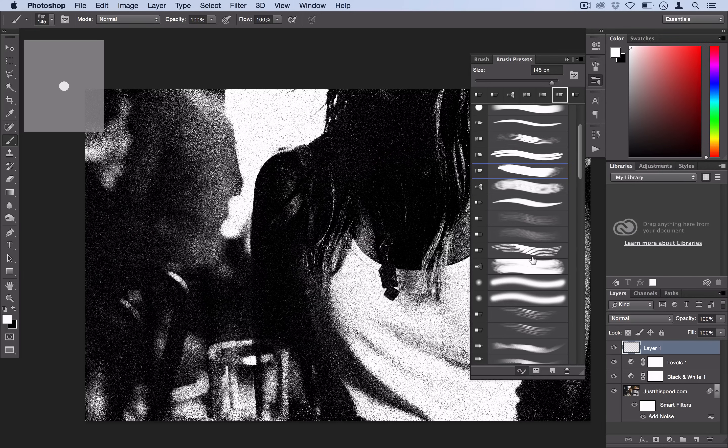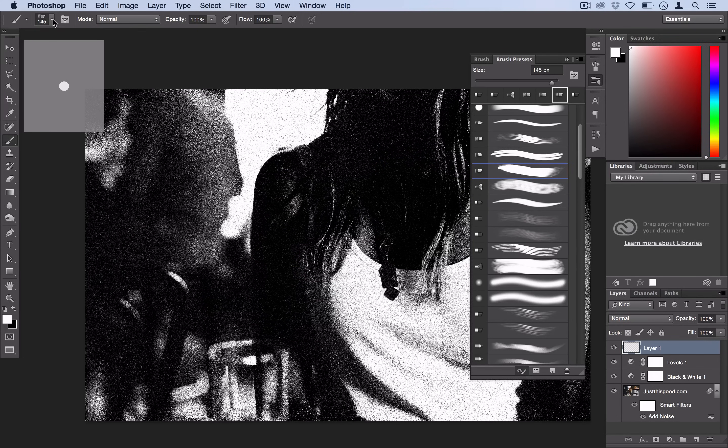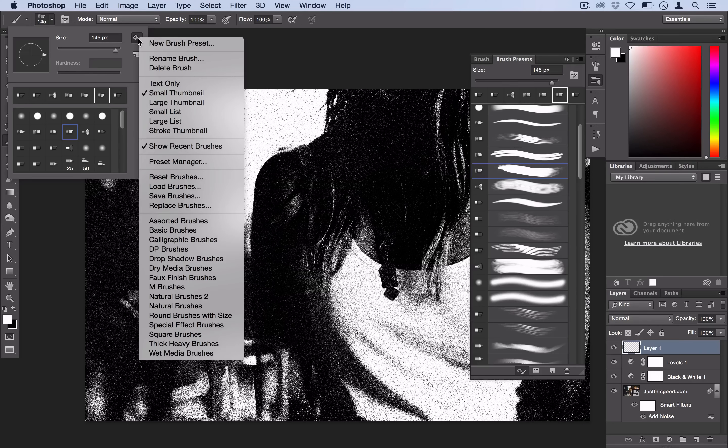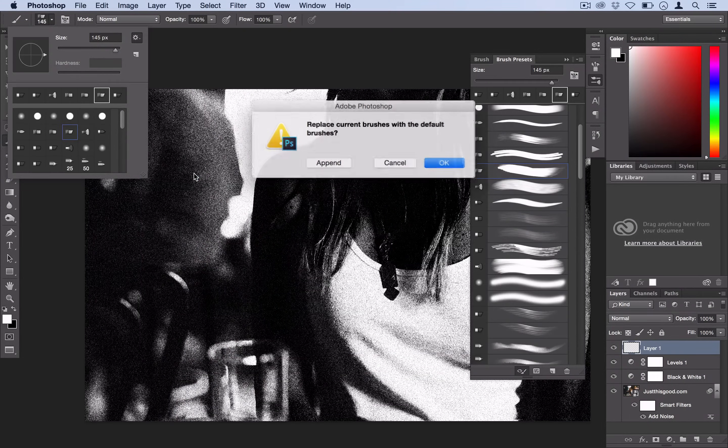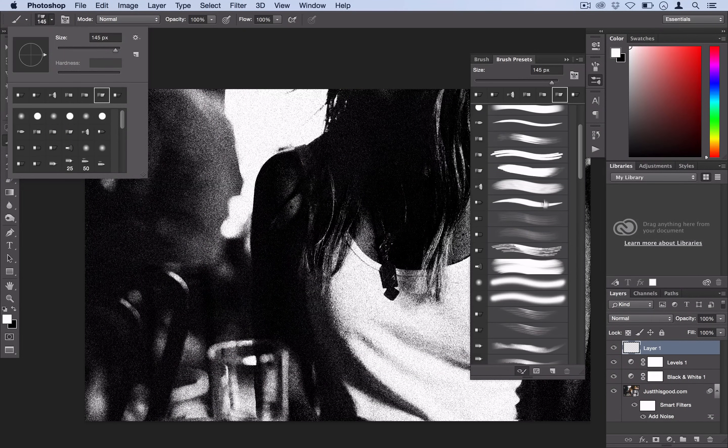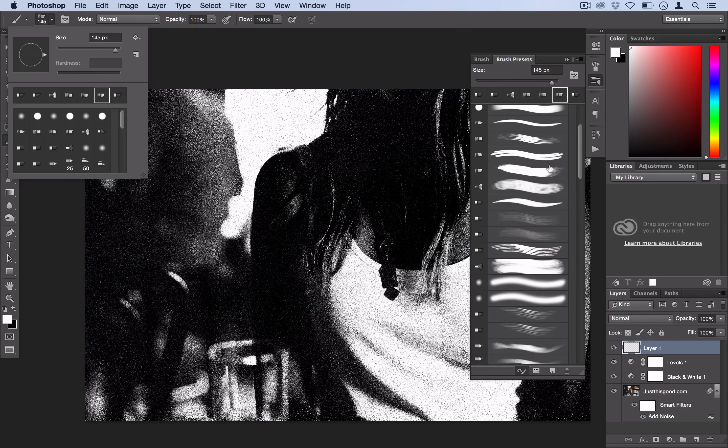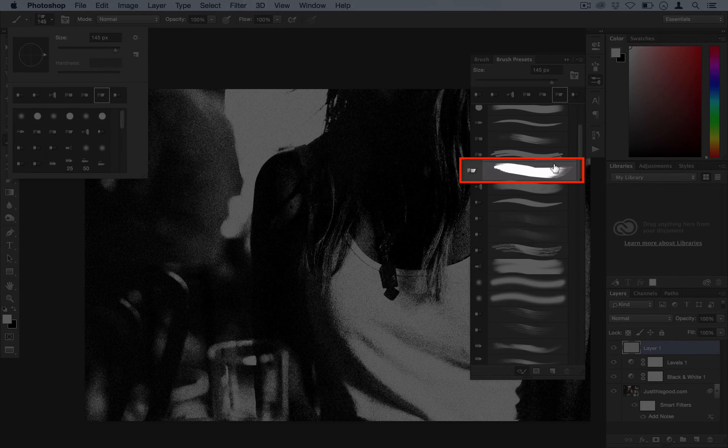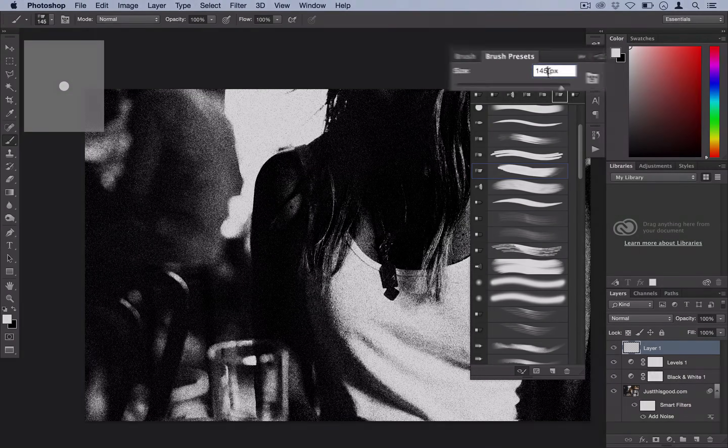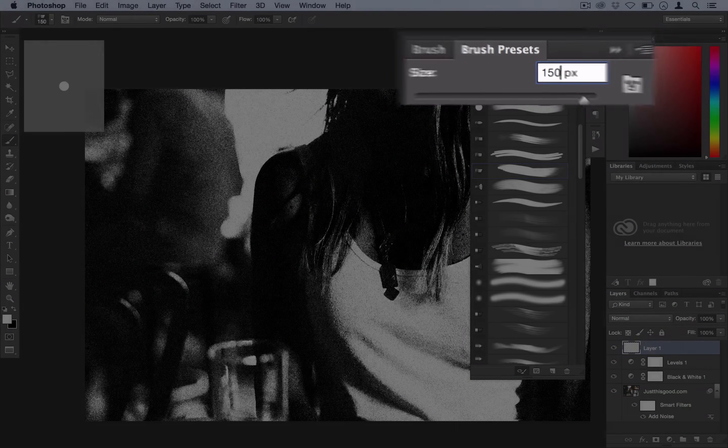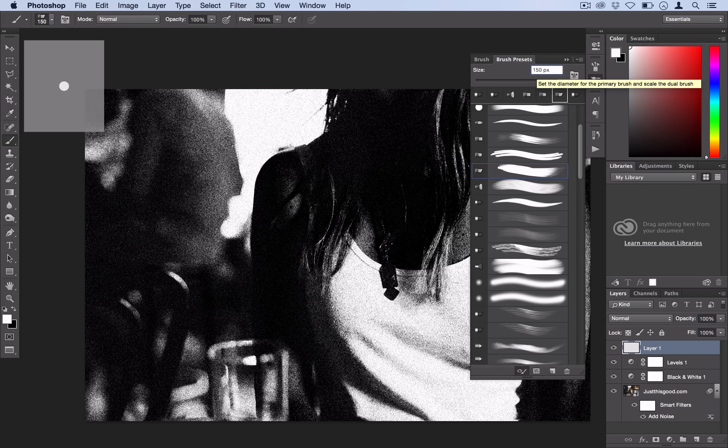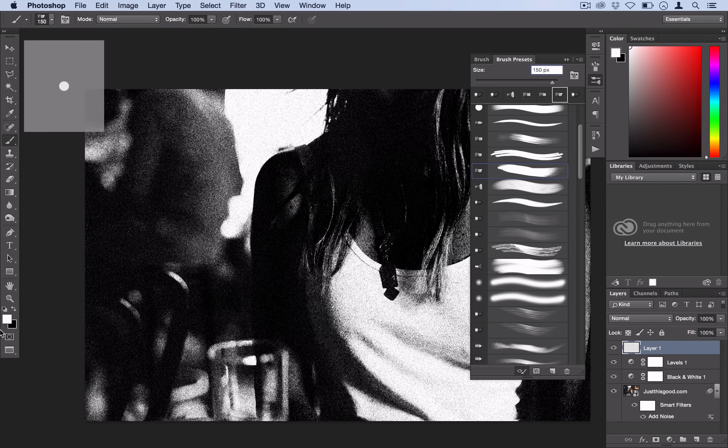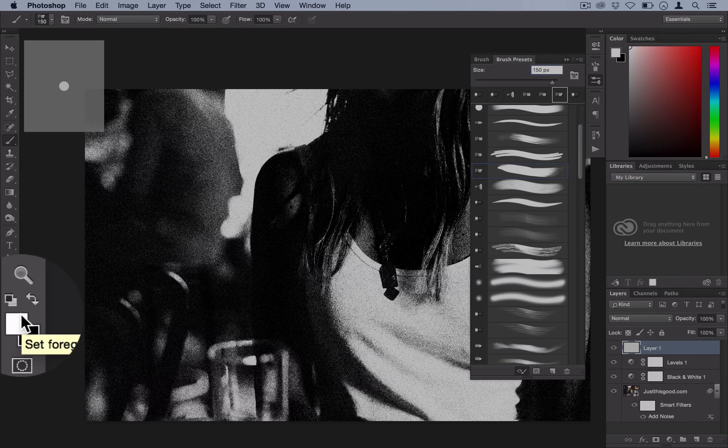These are just the default Photoshop brushes. If you don't see what I'm seeing just hit your cog wheel right here and select reset brushes. Hit OK and you should see what I'm seeing. So the first one we're going to use is right here. It's called round angle low stiffness and we're going to use a size of about 150. You can change that depending on the size of your photo or your personal taste. Also make sure you have your foreground color set to white.